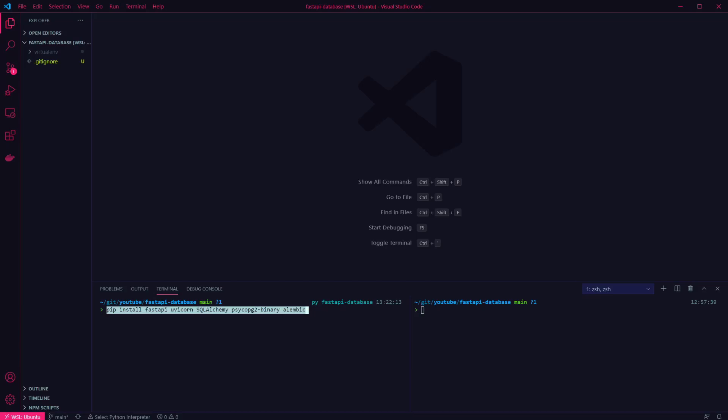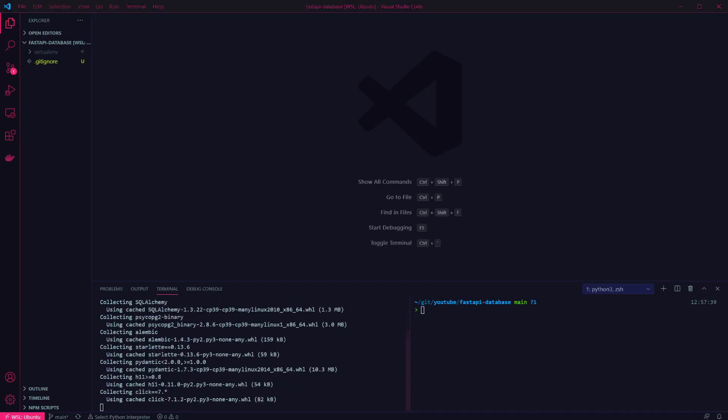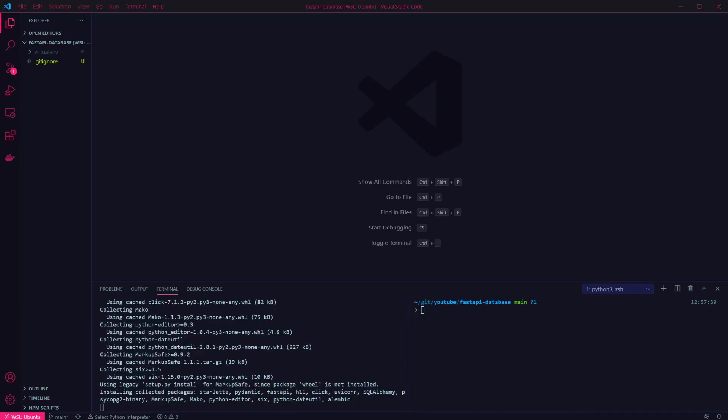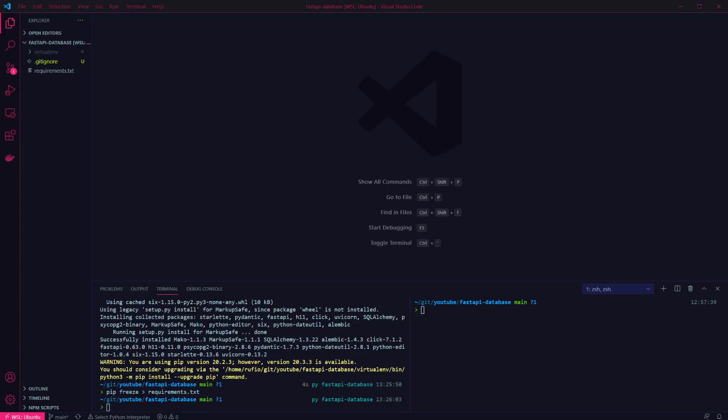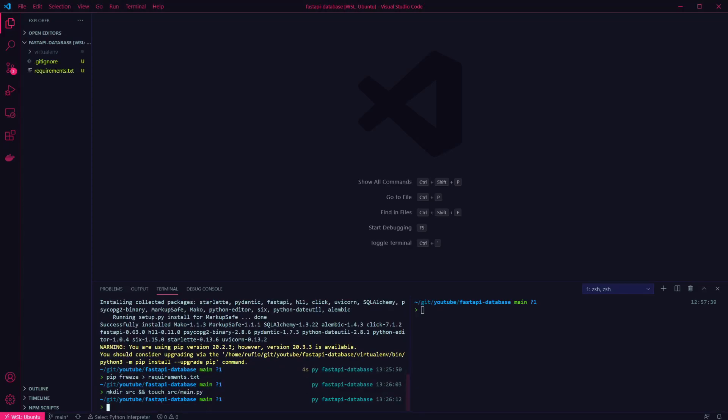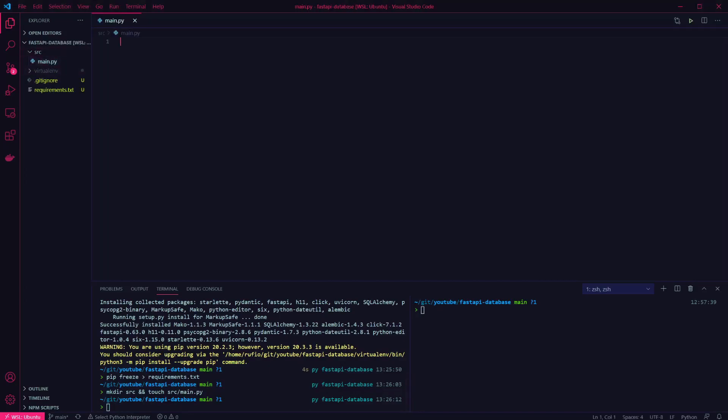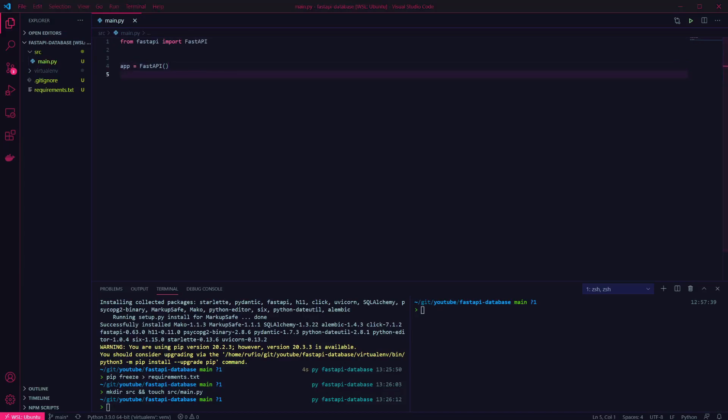Finally, we have Alembic, which is the migration tool for use with SQLAlchemy. Then I'm going to freeze out the requirements to make it easier to install next time. Now that's done, we'll create our main.py file. For now I'm just going to create the app, but do nothing with it. We'll come back to that in a bit.